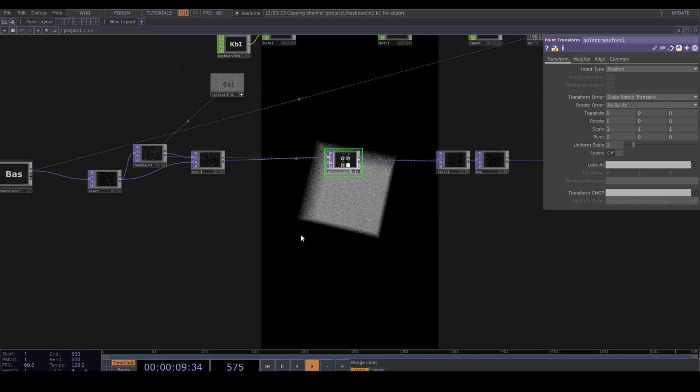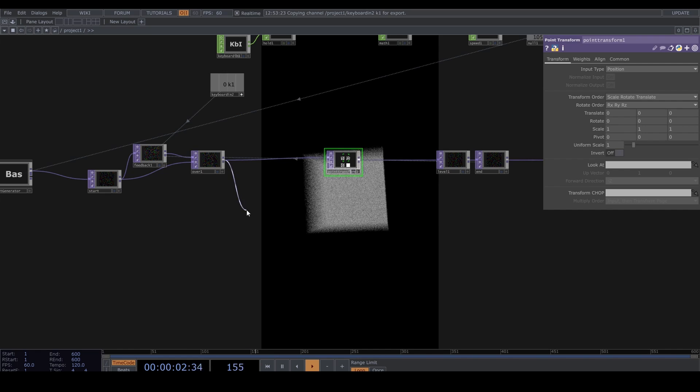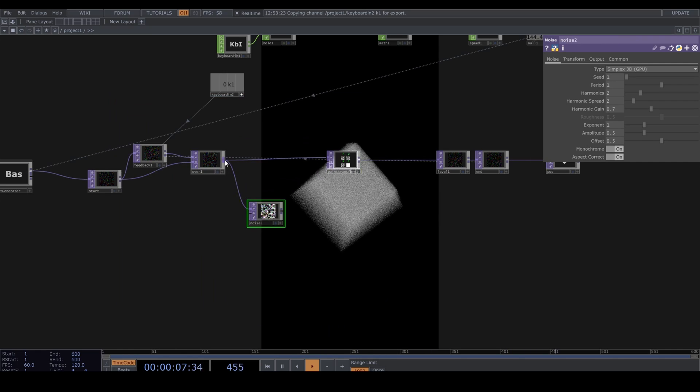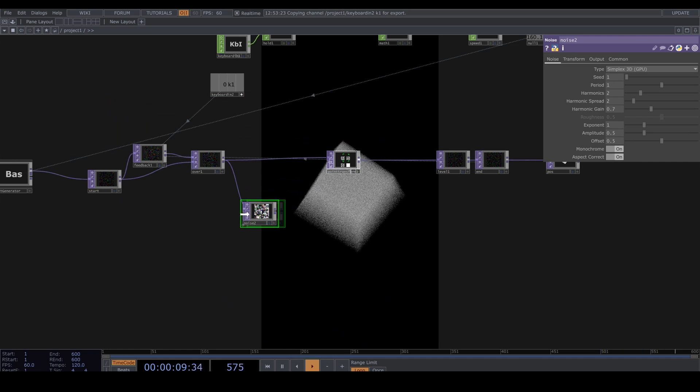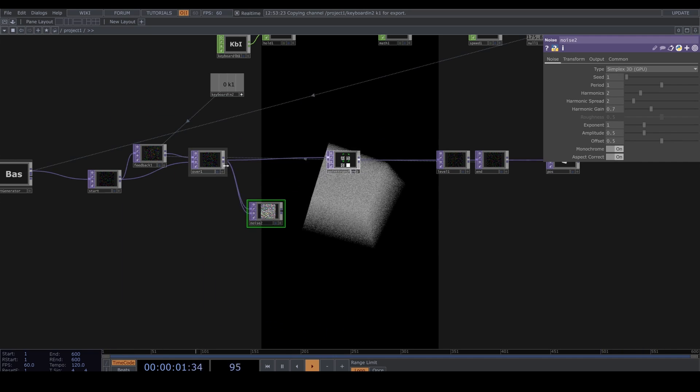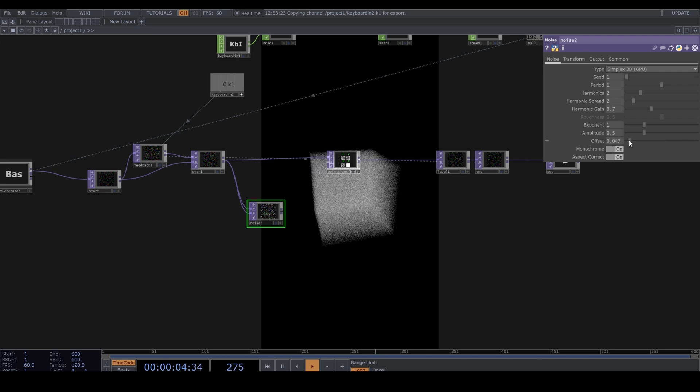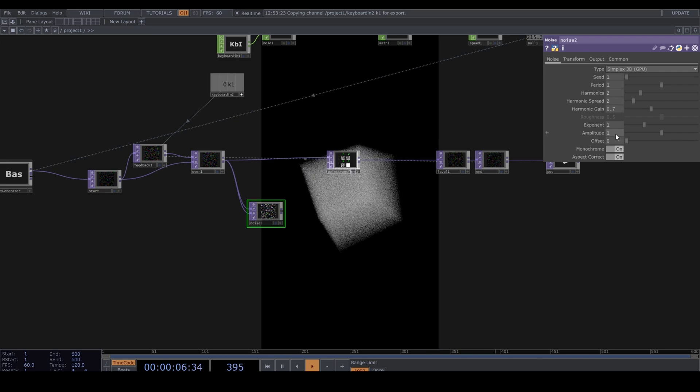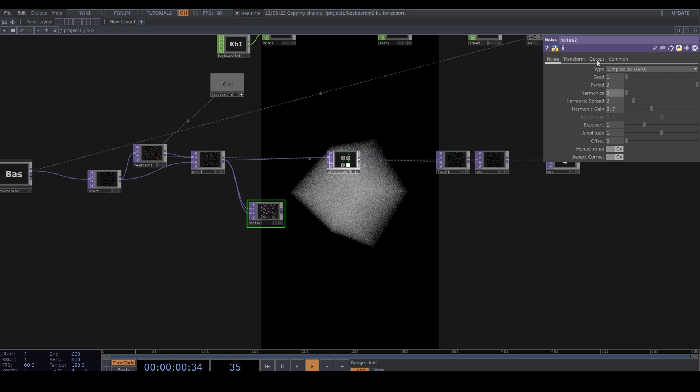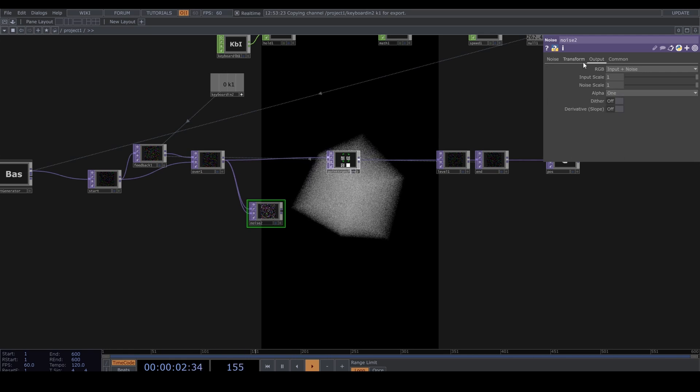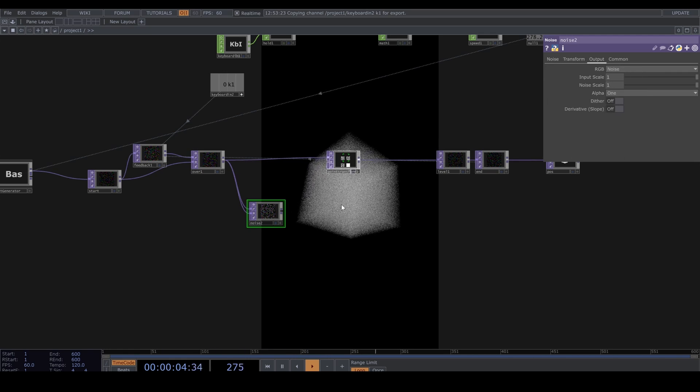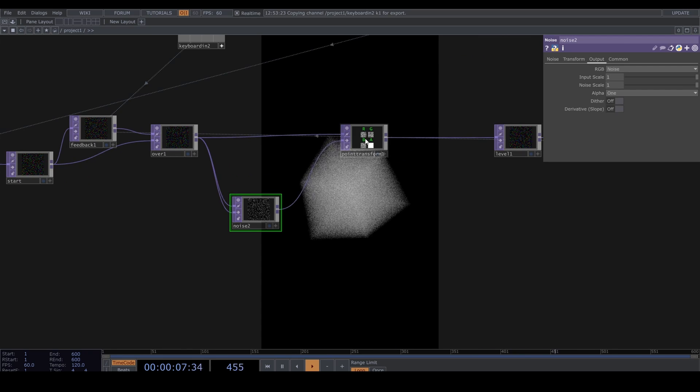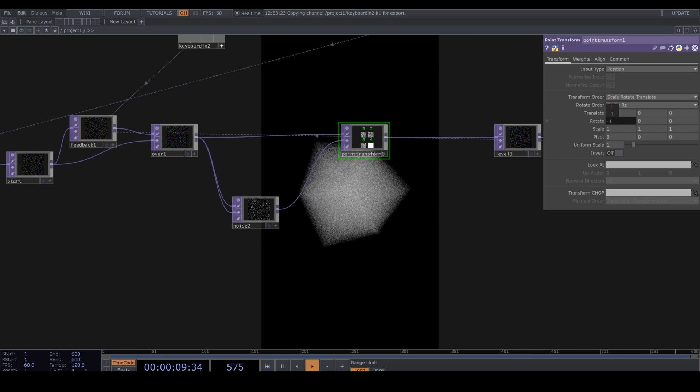But let's use that second input of the Point Transform. In a new track, plug in a Noise TOP after the Over TOP and plug it into both inputs. Offset 0, amplitude 1. Turn up the period and I'm not using harmonics, but feel free to play around with this. Under output, set it to only noise.